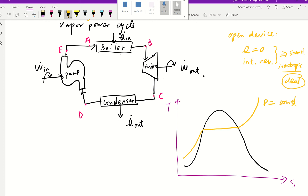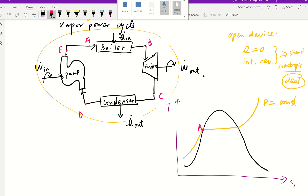Now let's think about how we translate this to the T-S diagram. We'll start at point A. I'll assume that at point A, the liquid is coming into the boiler and getting heated up, and A is going to be the saturated liquid. I'm going to label my A right here — that's going to be saturated liquid.